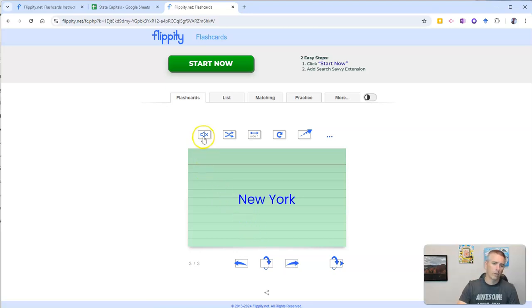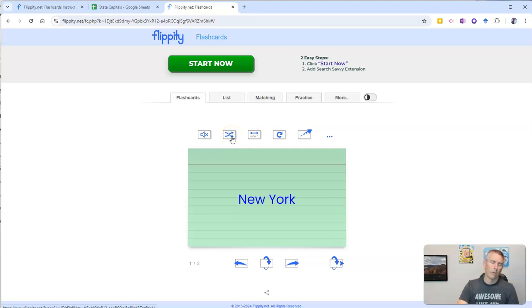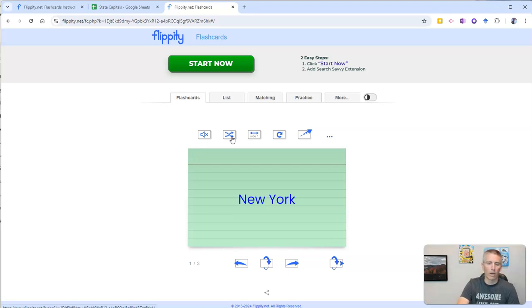Now, up here, you can see I have the volume turned off right now. But you can now shuffle the cards. Let's shuffle them up. Which you might want to do if you have a whole lot of them and you want to not do them in the same order every time. You can keep shuffling them.